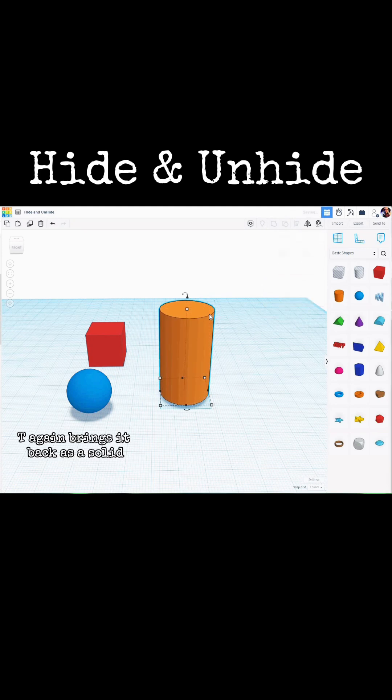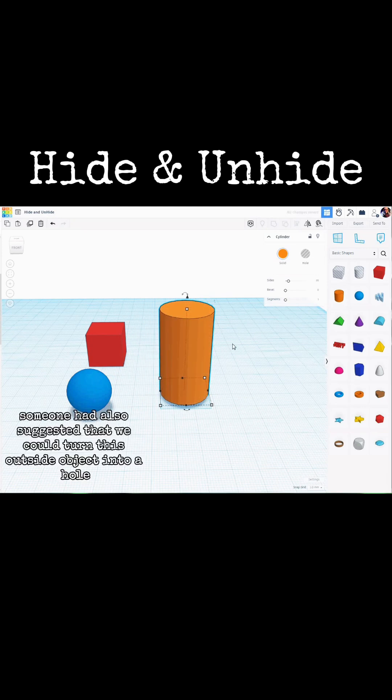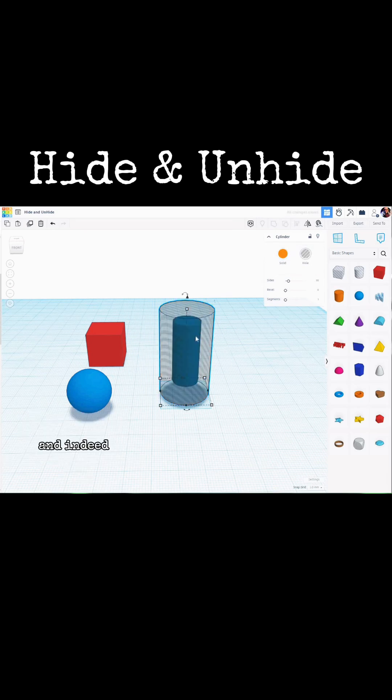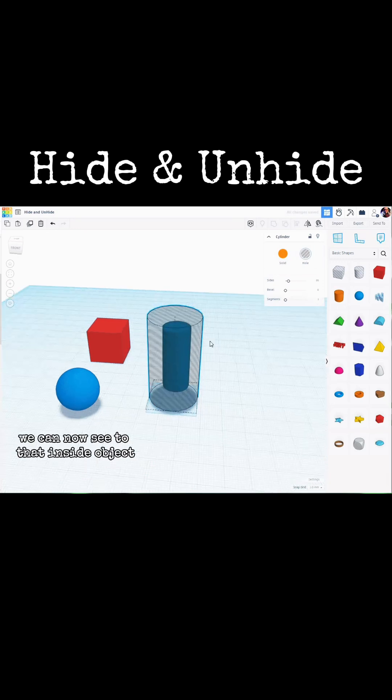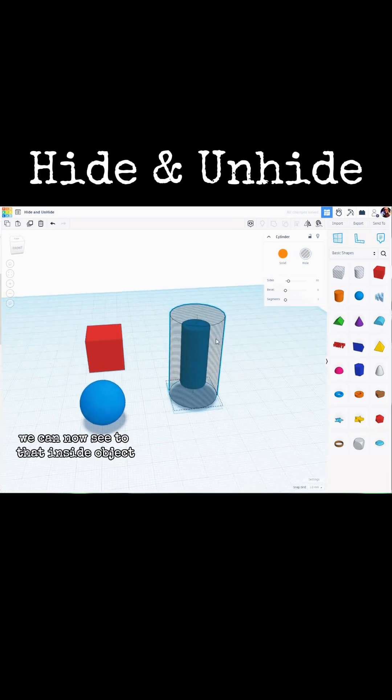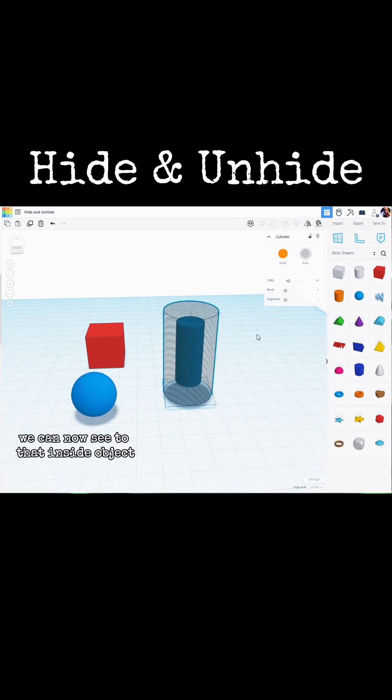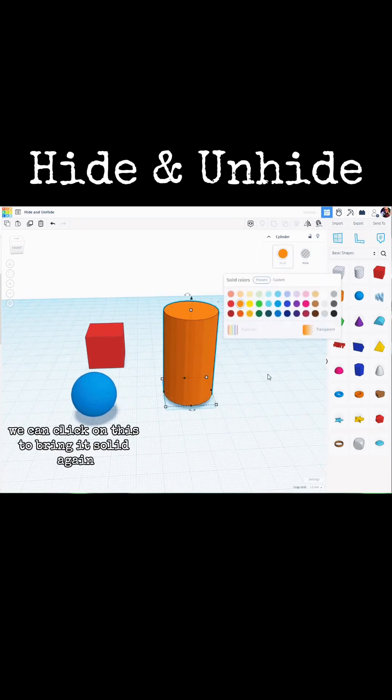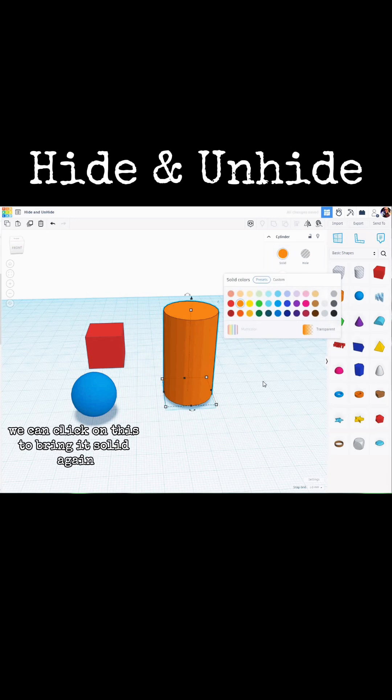T again brings it back as a solid. Someone had also suggested that we could turn this outside object into a hole. And indeed, by doing that, we can now see to that inside object. We can click on this to bring it solid again.